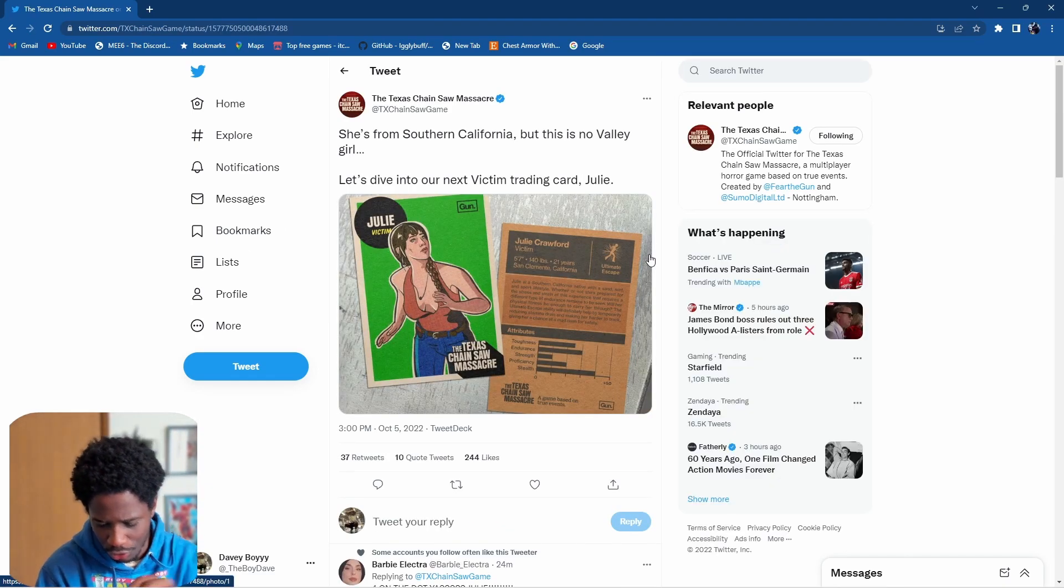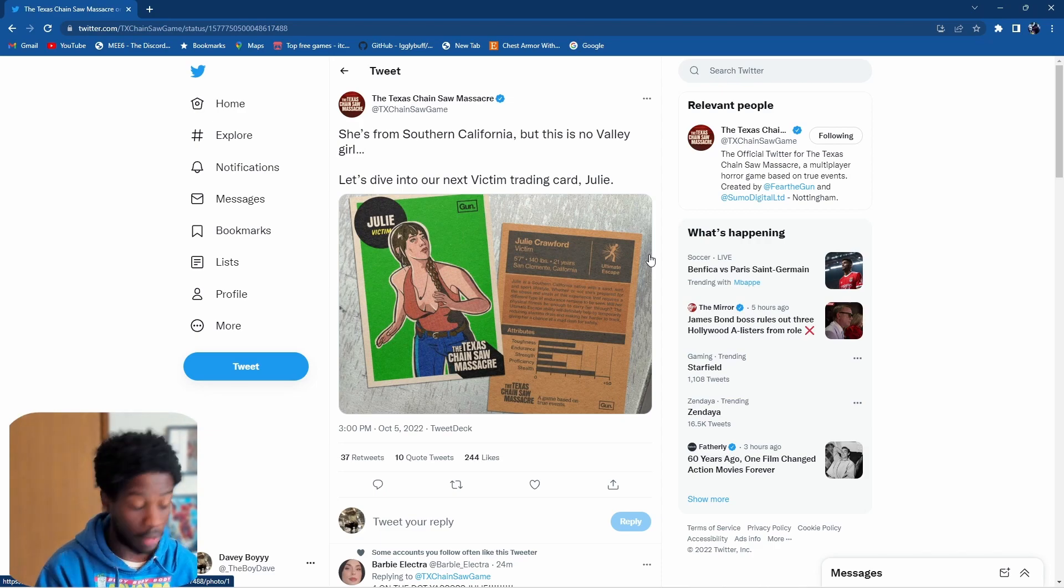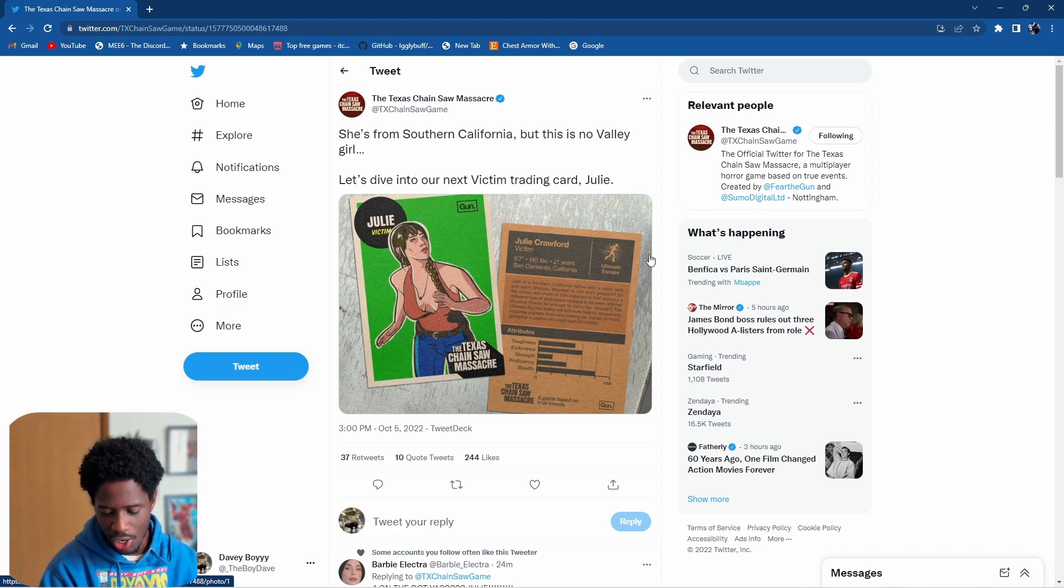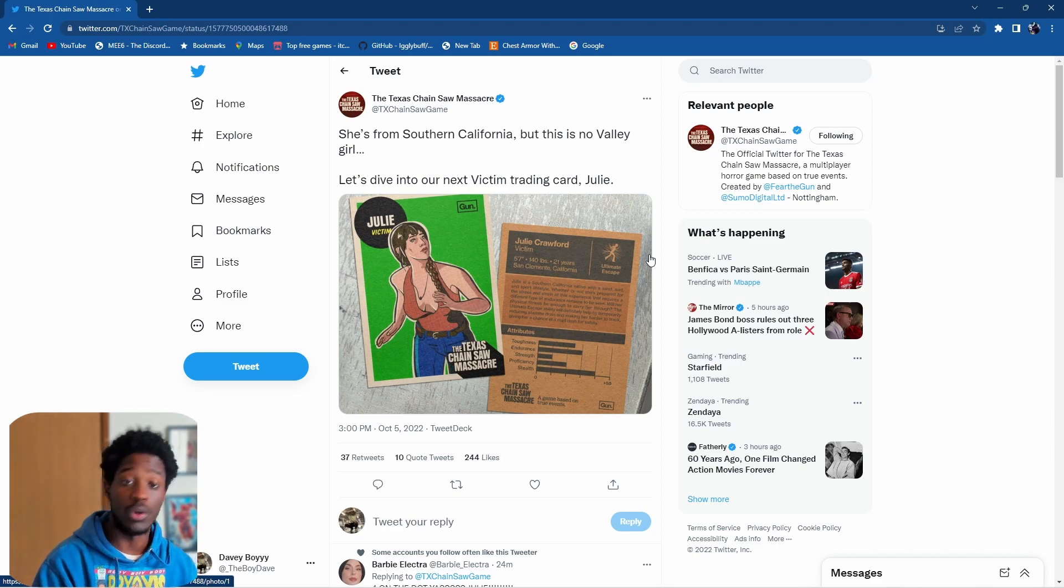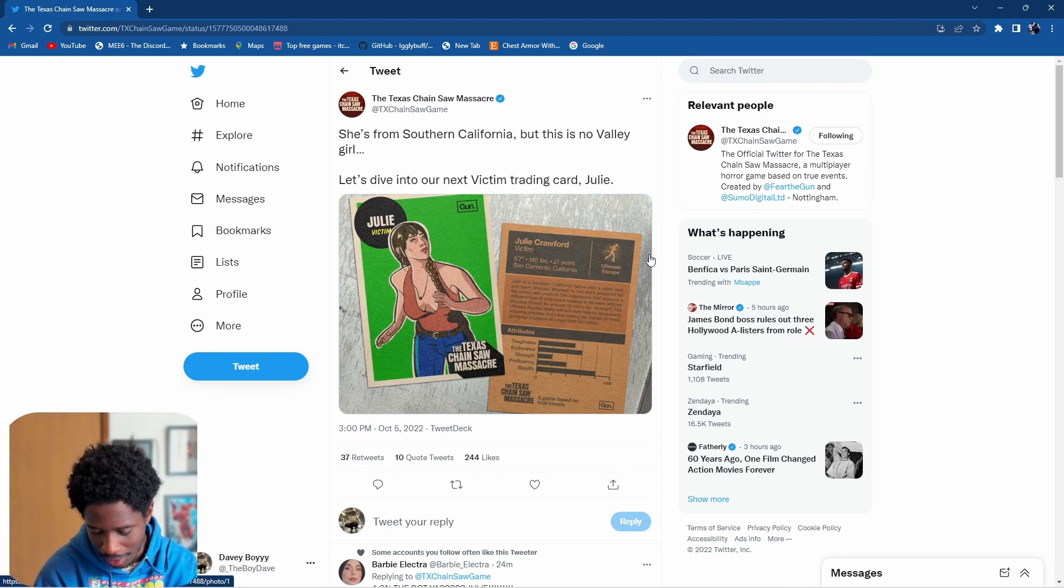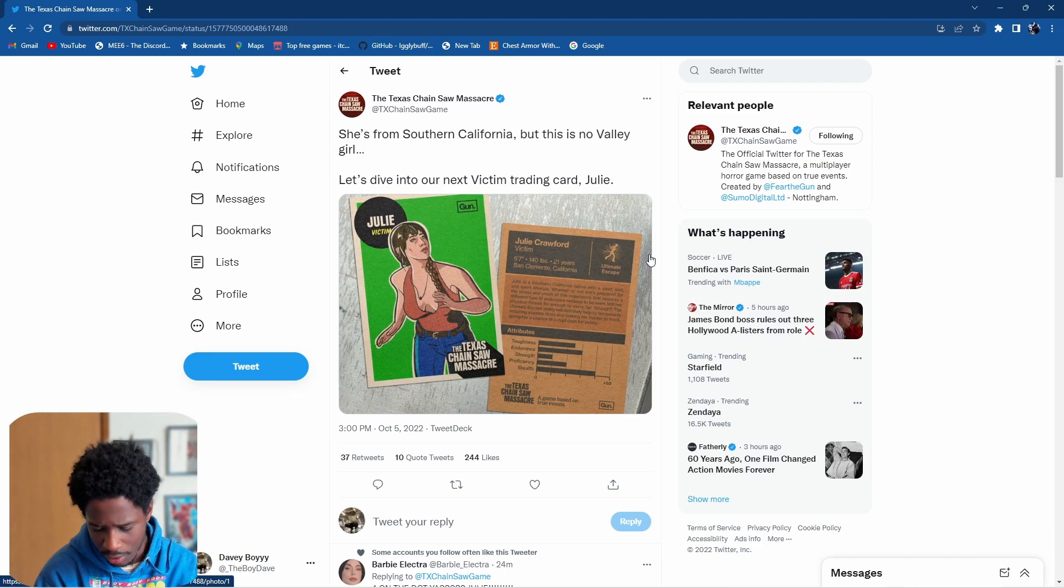This is Julie Crawford - 5'7", 140 pounds, 21 years old, and she is from California. Her ability is called The Ultimate Escape.